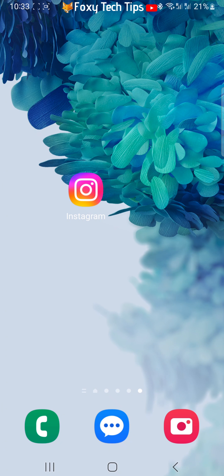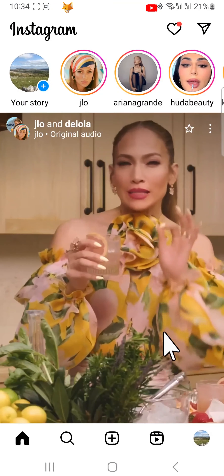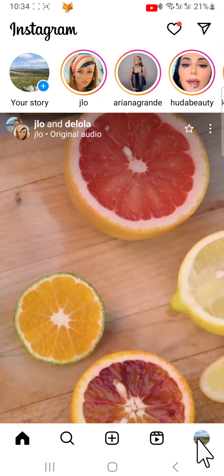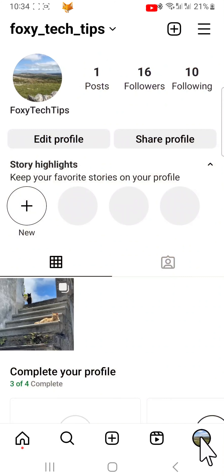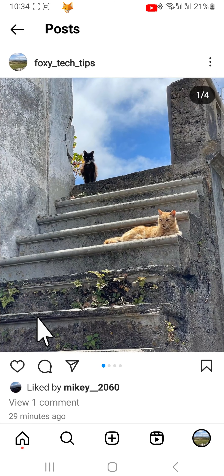If you have made an Instagram post with multiple photos and would like to reorder them after posting, here is a trick to do it. Here I have a post with multiple photos but I want the first photo to be this black kitten.